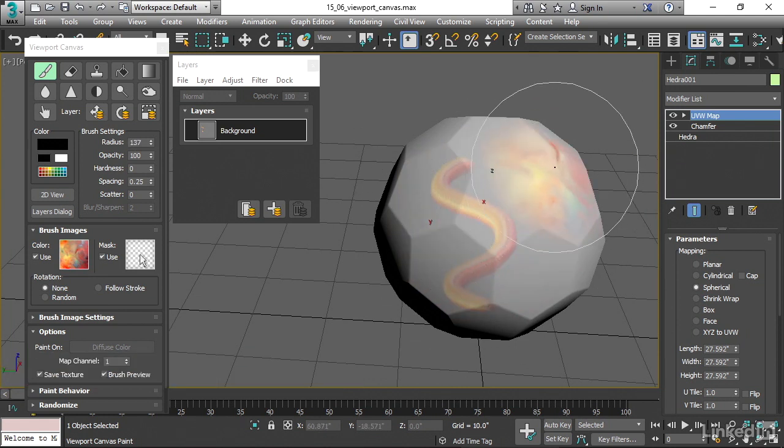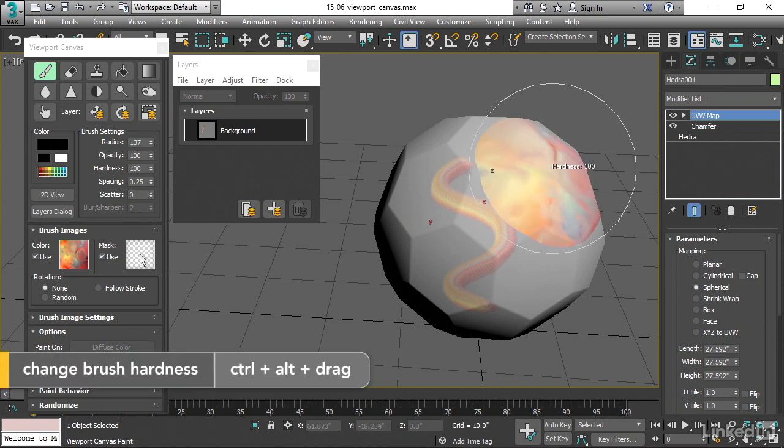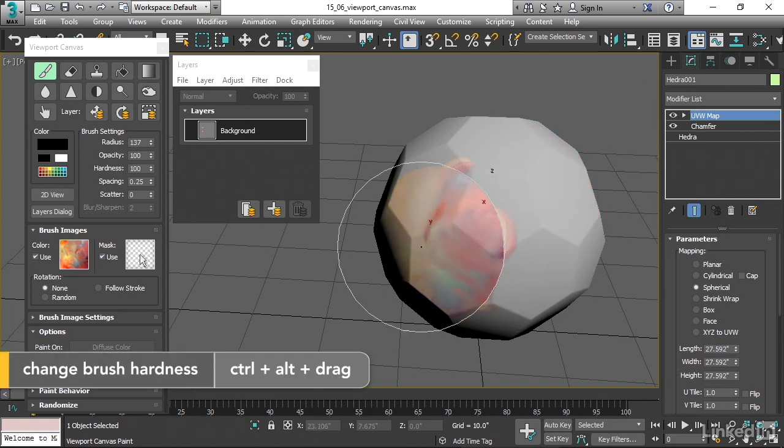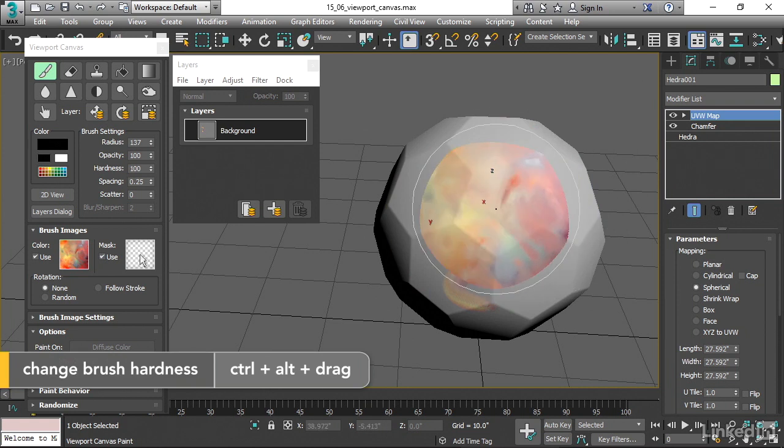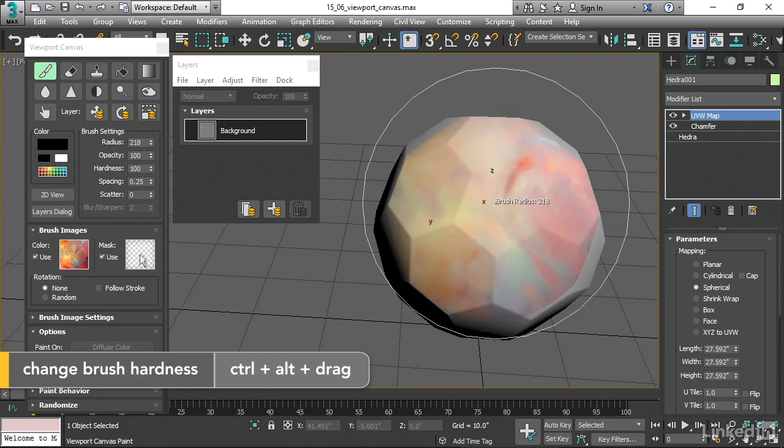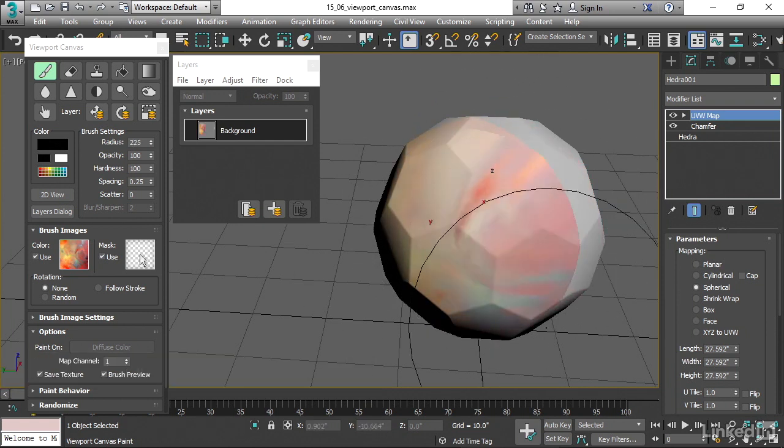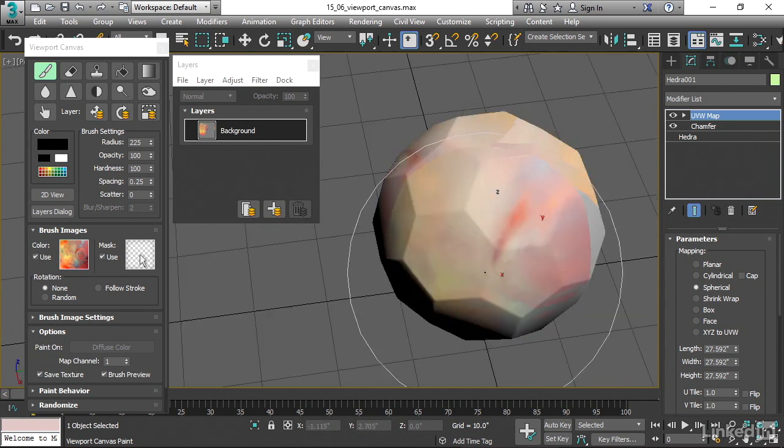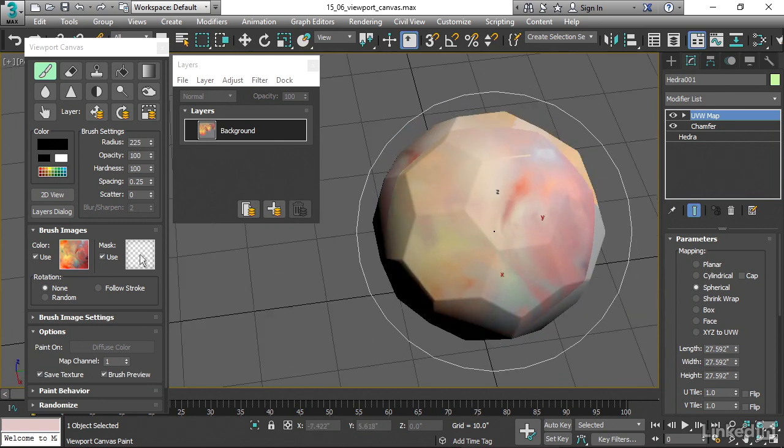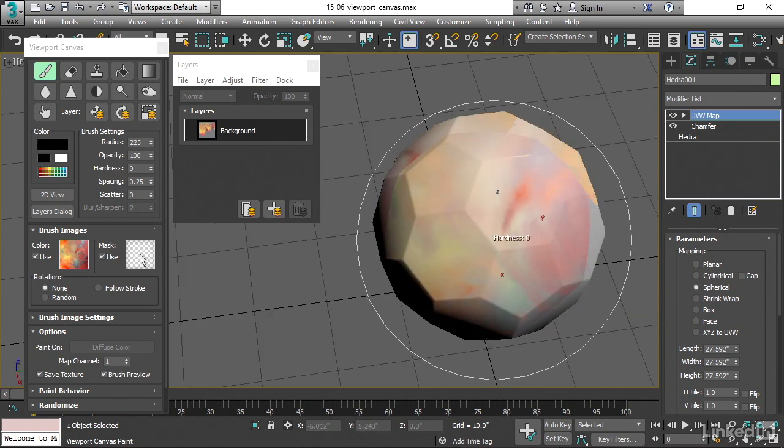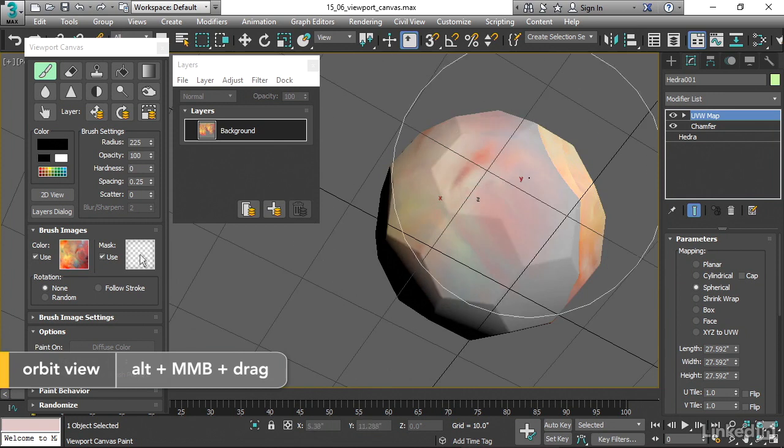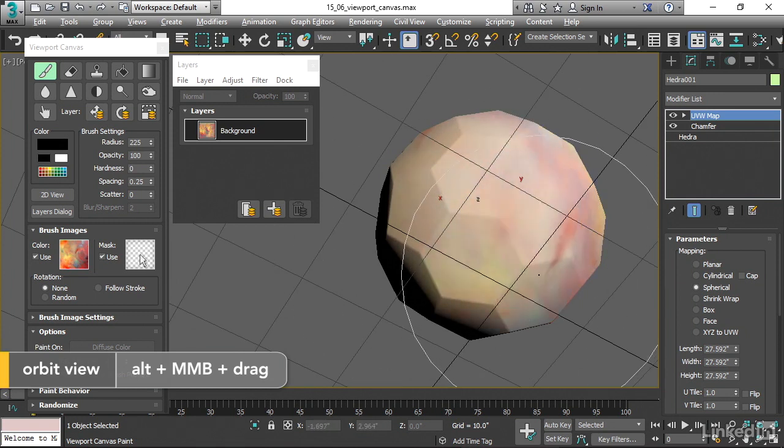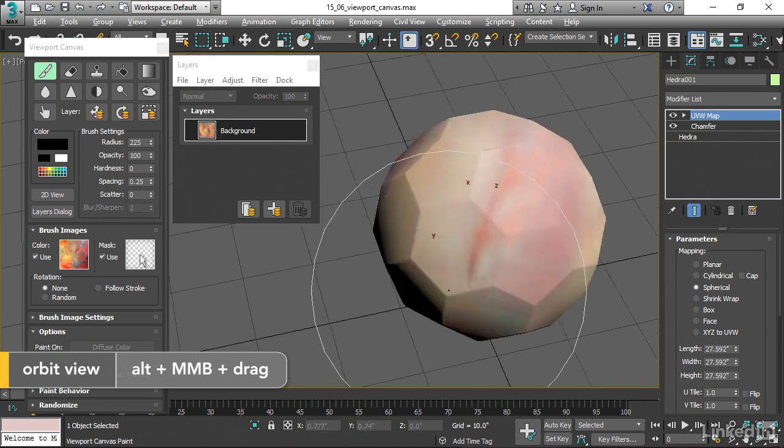And if you want to change the hardness, it's Ctrl and Alt and drag. And now I've got a perfectly hard edge to that brush. I'm just going to paint across this surface and create kind of an abstract pattern. Maybe I'll do a softer brush. Just want to cover the entire surface there. We're just kind of having fun with this.